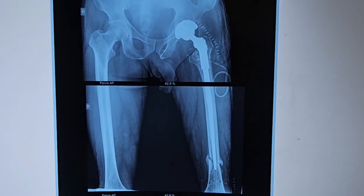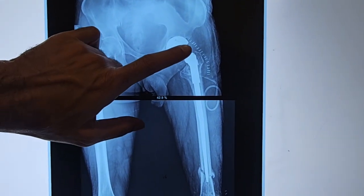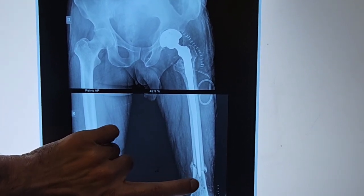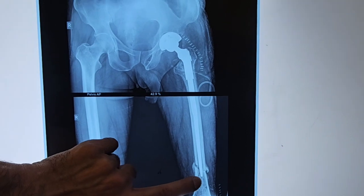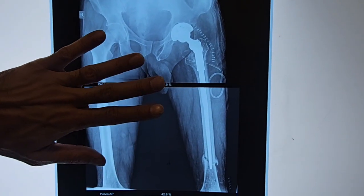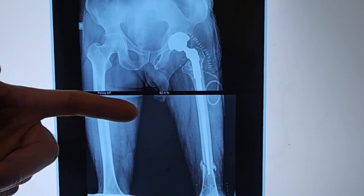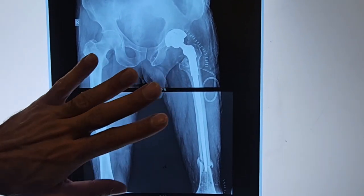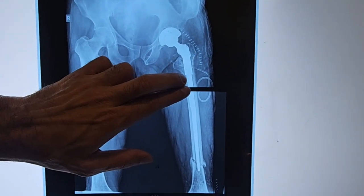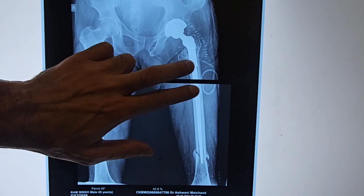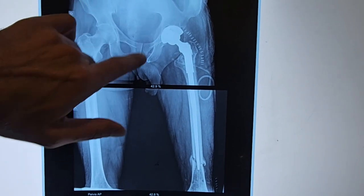This is Ram Singh's post-op X-ray. He had a fracture of the femoral neck and we have replaced the hip using a long stem to cross the shaft fracture. The fracture is now well-supported. He is full weight bearing from day one. This will save the patient a lot of time and repeated surgeries. Within a month he can resume normal activity. A modular stem was used and bone quality was good, so no additional screws were needed in the shaft.